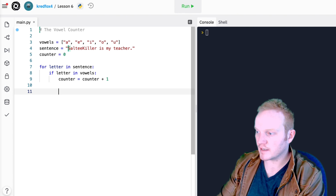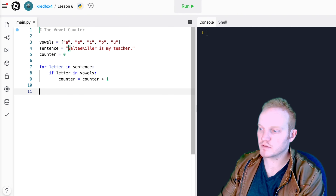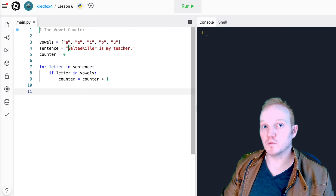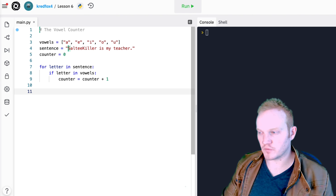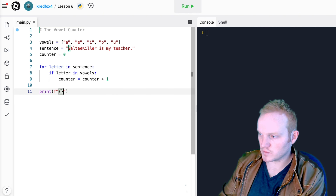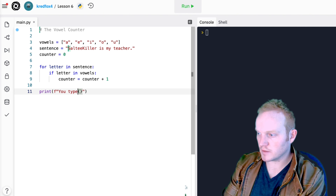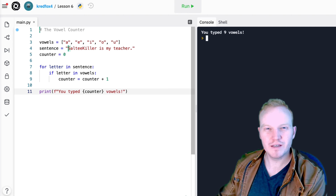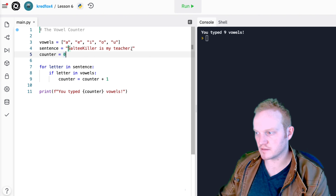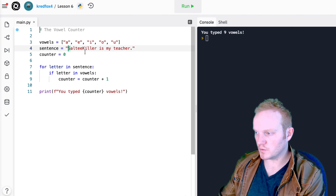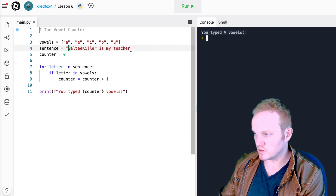I'll make a print statement all the way to the left — outside of my loop — so it won't run until the loop is over. I don't want it to show how many vowels there are until it's done counting. Using string interpolation I'll print: 'you typed counter vowels'. If I hit run, it says 'you typed nine vowels'. Let me count manually: one, two, three, four, five, six, seven, eight, nine — yes, that is correct.